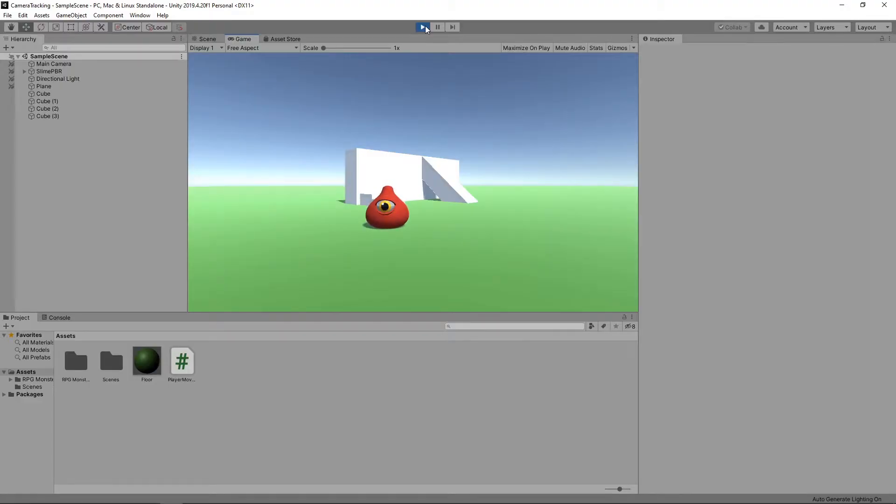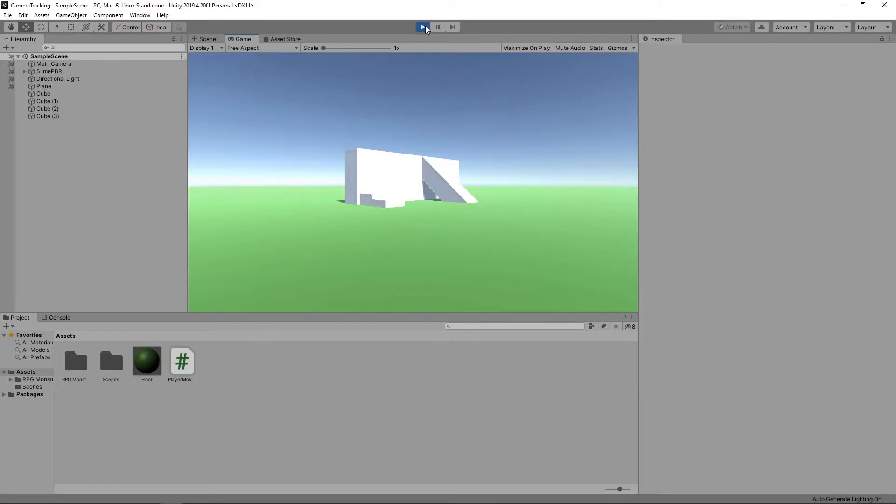At the moment, our camera is static, and we are free to move the character completely out of view. We're going to change this so that our camera tracks the character using a feature of Unity called Cinemachine.